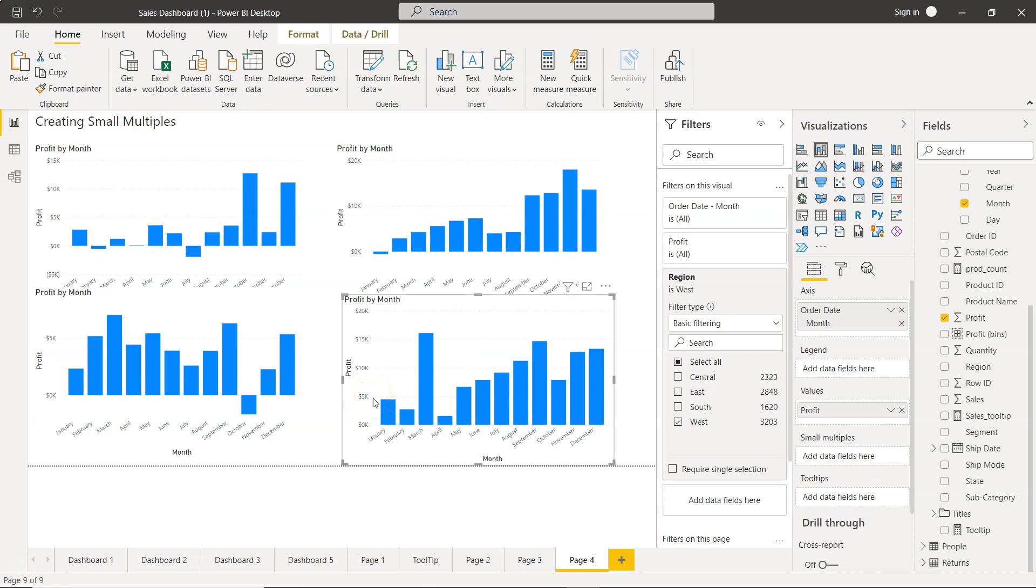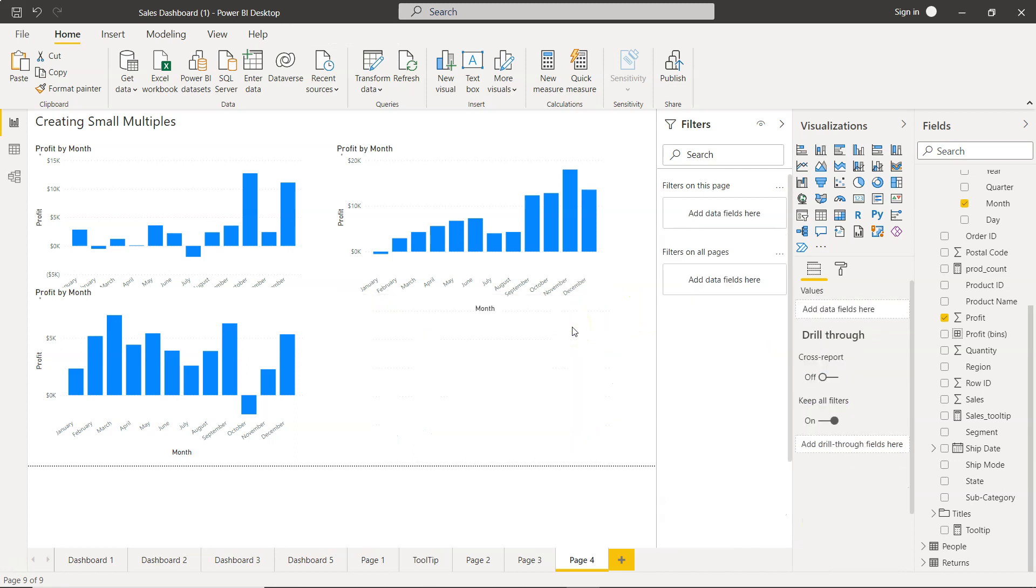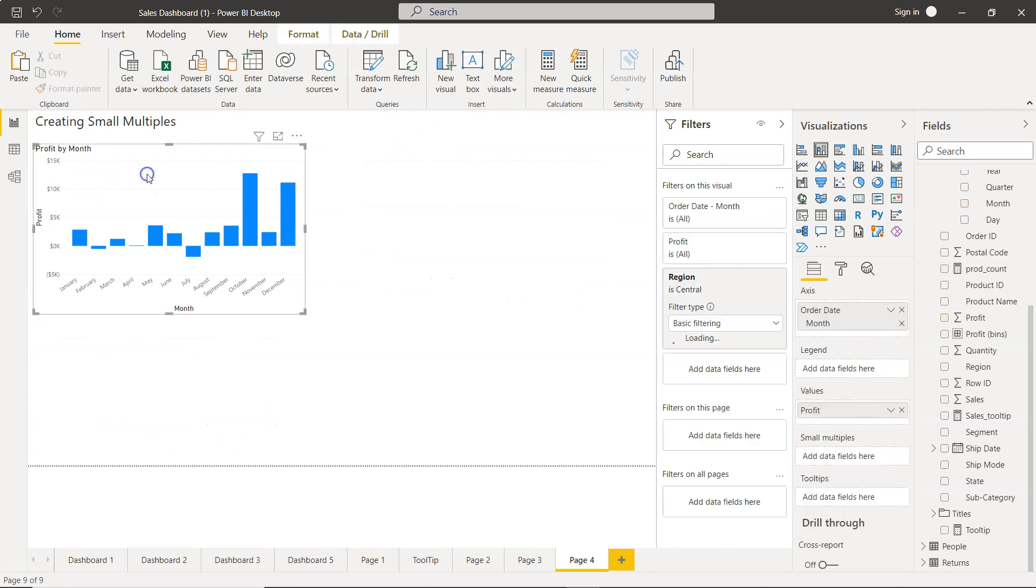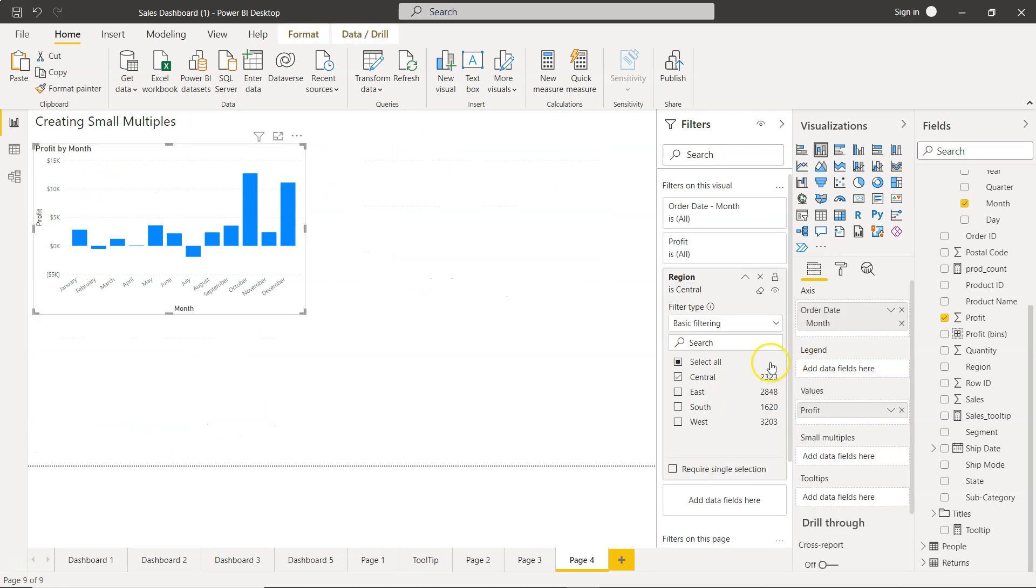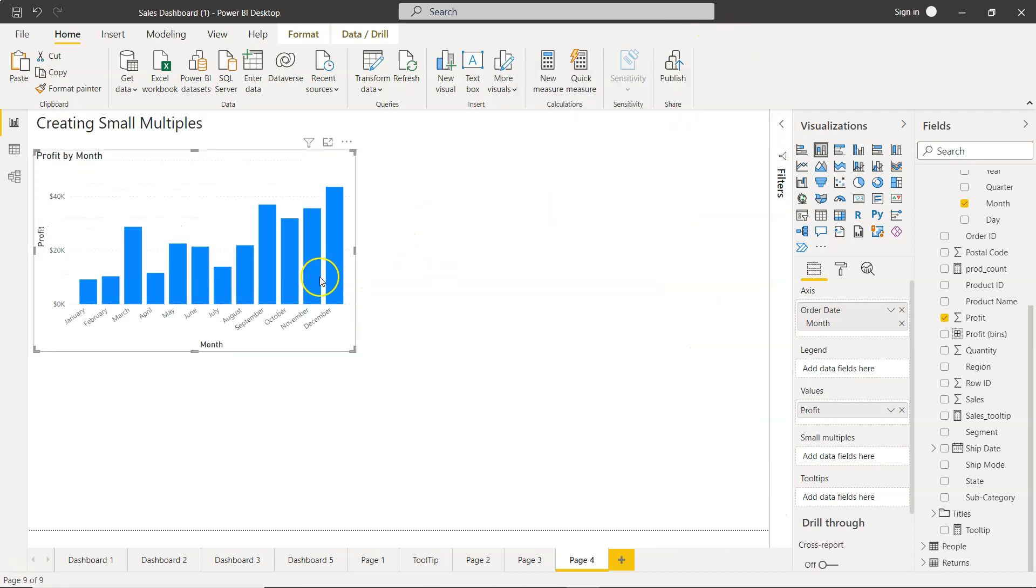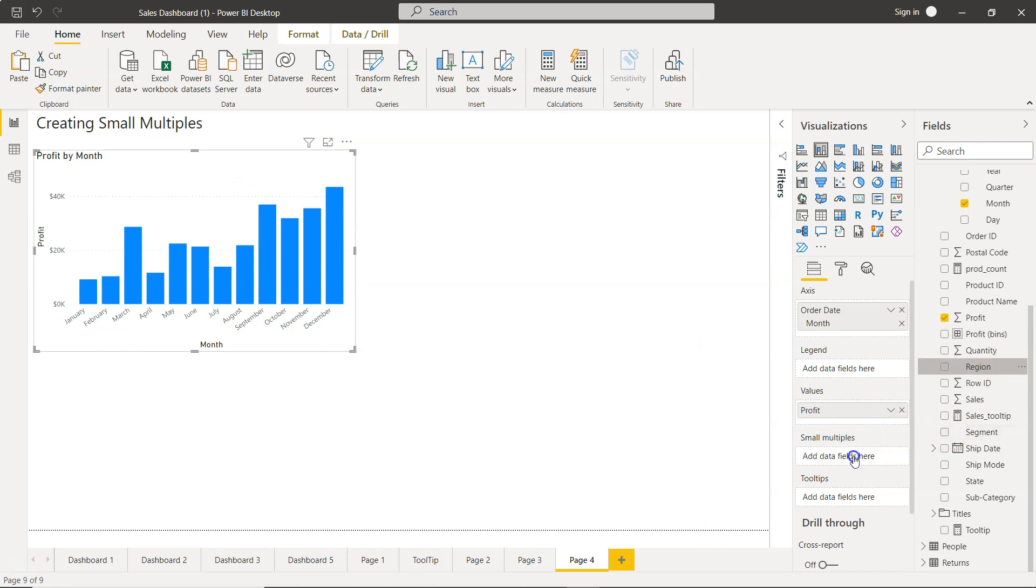That's why filtering is not a good option in scenarios like this. What you do is delete all of these, remove the filtering, hide this pane, and select the chart. Then bring the region over here on small multiples.